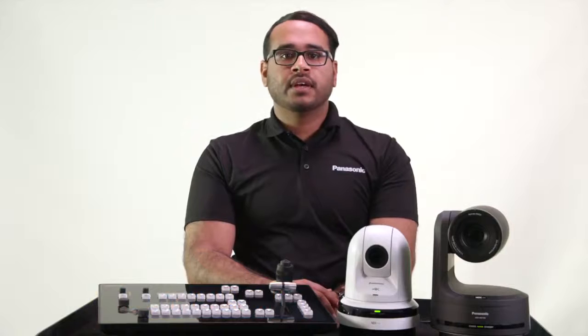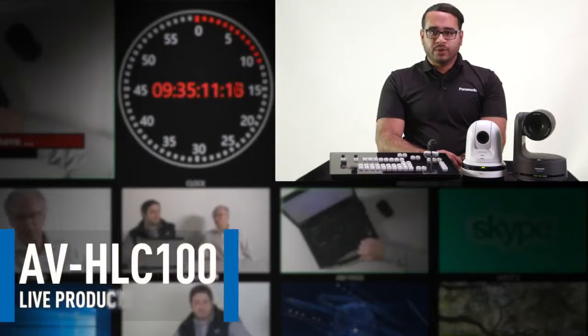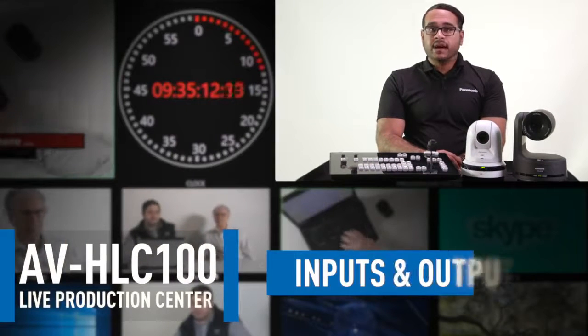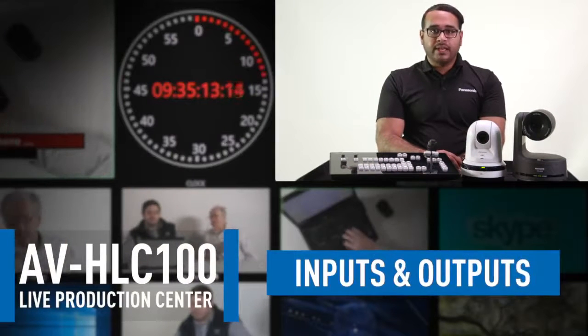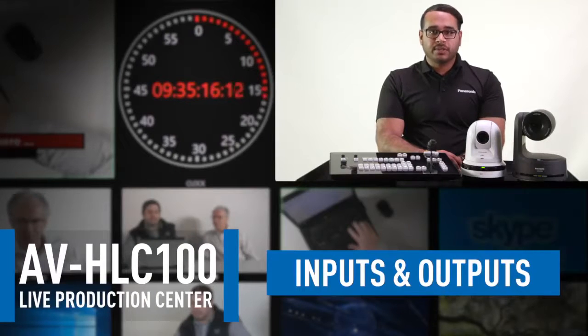Hi there, Delix Alex, Product Manager for Panasonic's Professional Video Camera Systems. Today I'd like to give you an overview of the ins and outs of the AVHLC100 Live Production Center.